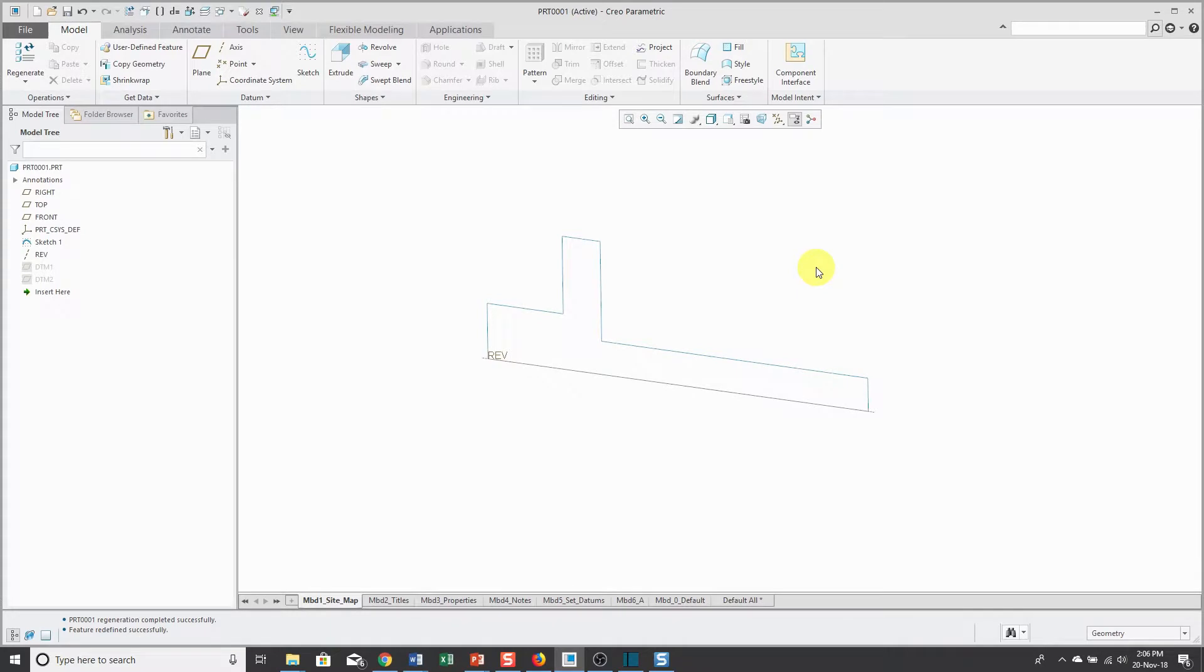The Revolve command adds or removes material about an axis of revolution, and the Revolve command can use either an internal or an external sketch.